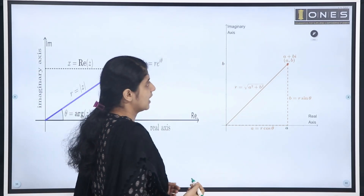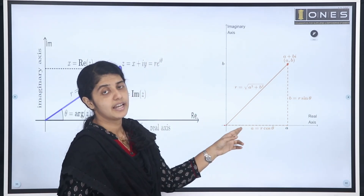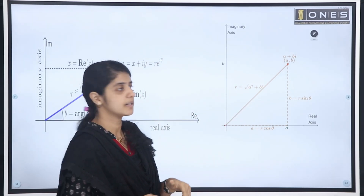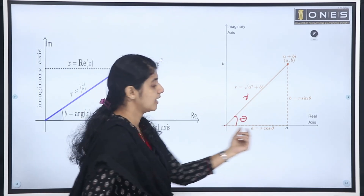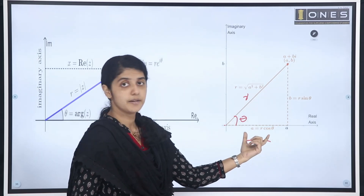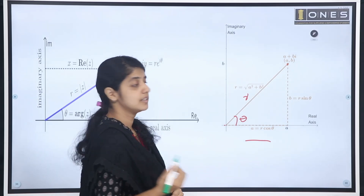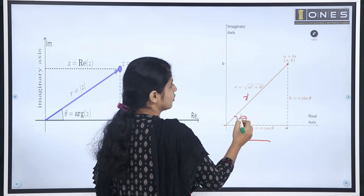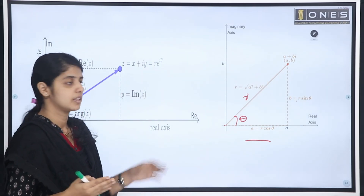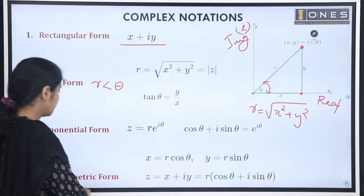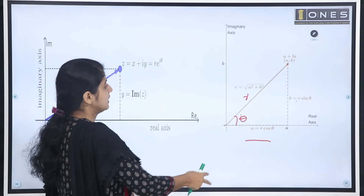Looking at the right triangle: r is the hypotenuse and theta is the angle. The adjacent side is r cos theta, which gives x. The opposite side is r sin theta, which gives y. This is the trigonometric form representation. We now have these transformations between forms.